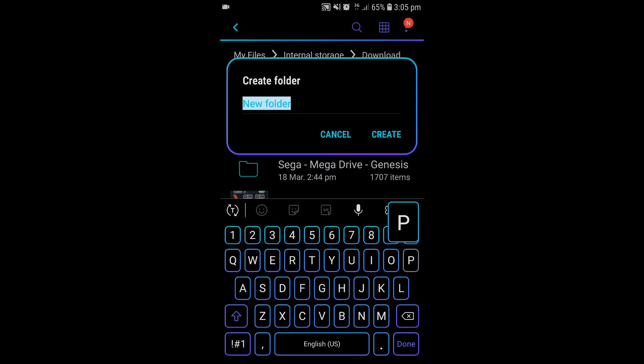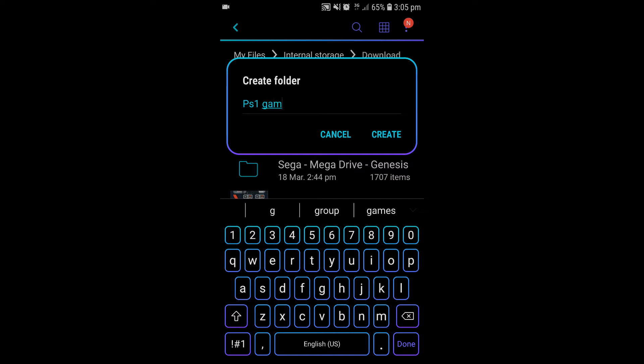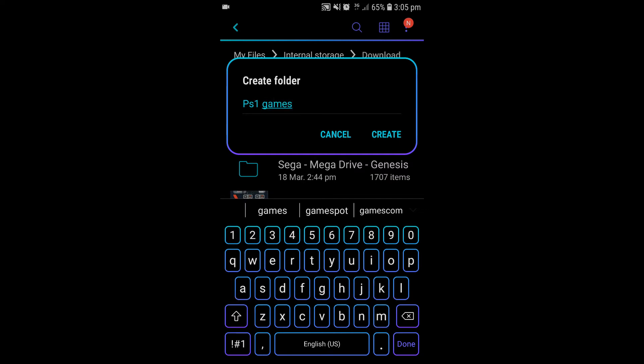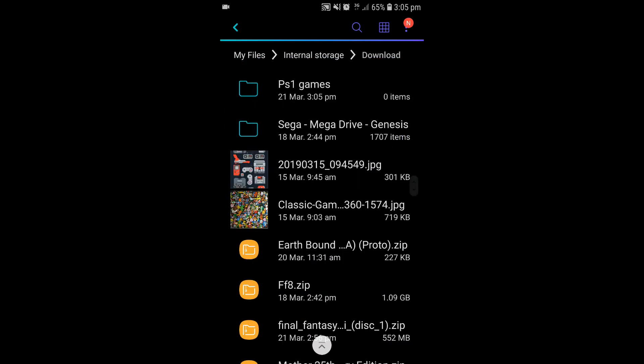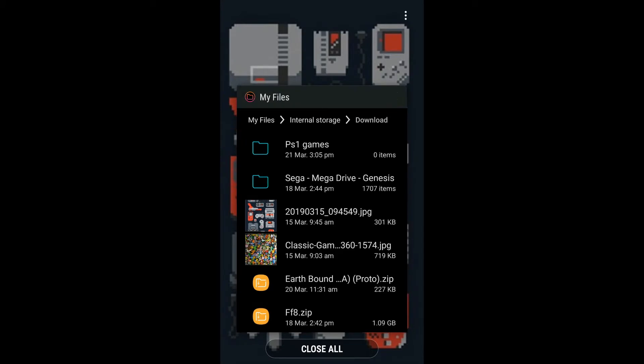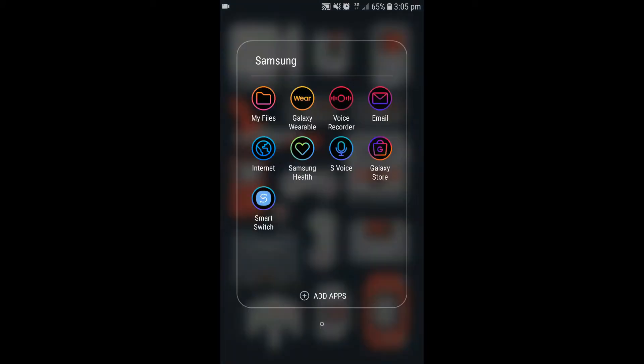I'm going to call it PS1 Games. Alright, create that folder. Done. Get out of that.